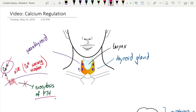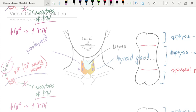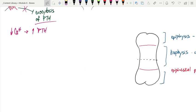If we were to sum this up, low calcium in the blood leads to an increase in the release of PTH. We can appreciate now that the goal of PTH is to increase blood calcium, and it's going to do it in two different ways.